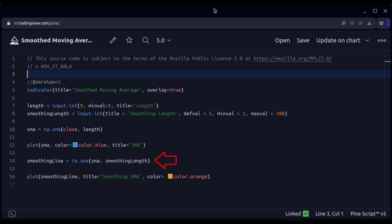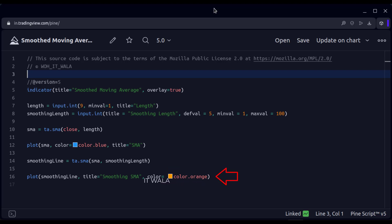After that, we call the SMA function again. This time, the source of this function is the simple moving average that we had just calculated, and the length is the smoothness length of 5. Then we plot this smoothed moving average.